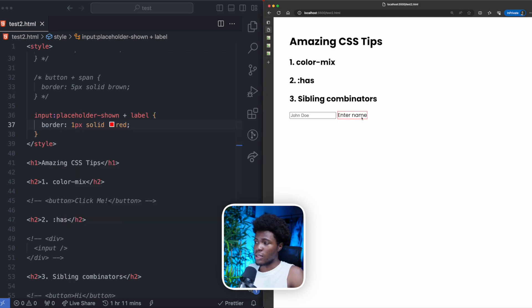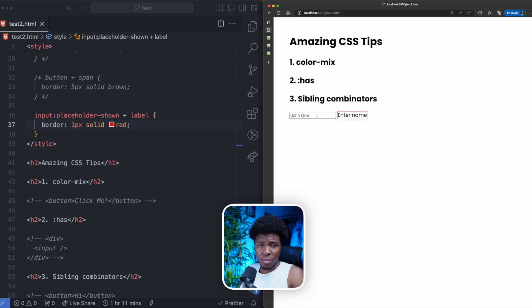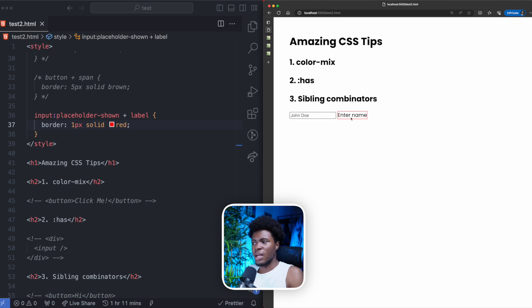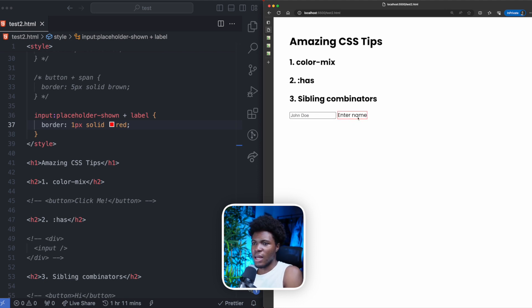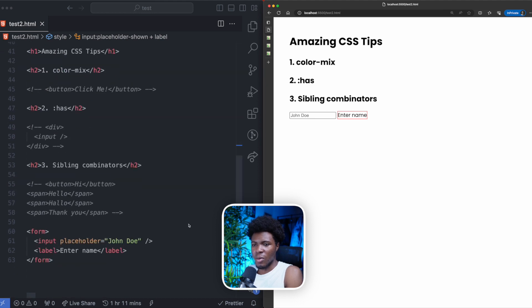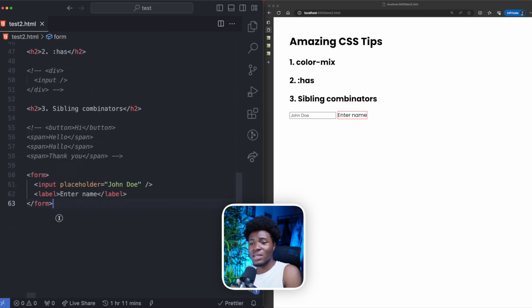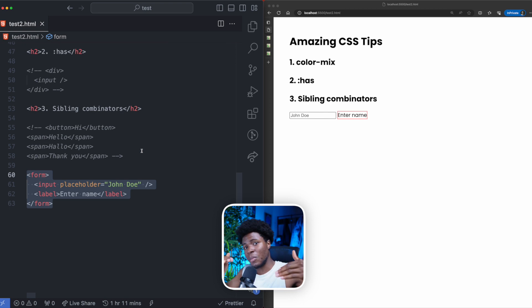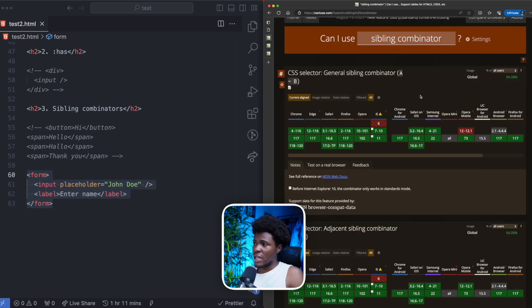Now if you come here, you can see the label has a border of one pixel solid red because the placeholder is showing. But once you type and the placeholder is not showing, the border does not show again. Placeholder starts showing, we select the label sibling combinator, and we style that label. So you can use this in a lot of interesting ways to be able to style sibling elements of another sibling.